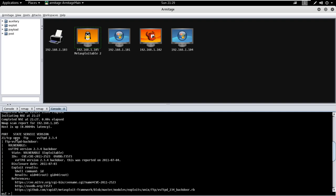It is showing that FTP service which is running on port number 21 is vulnerable with the VSFTPD backdoor.